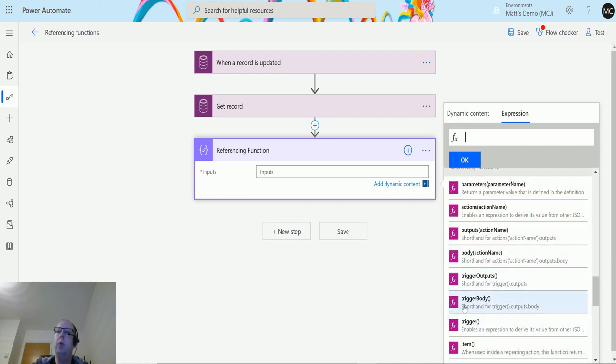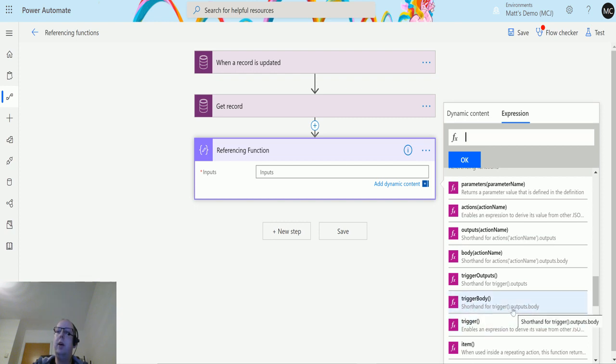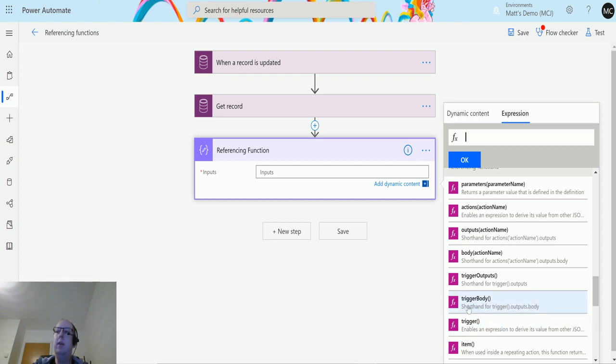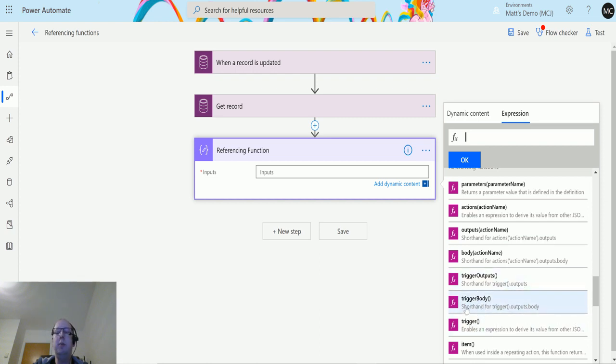Then we have this trigger body function here. The description for it is shorthand for trigger().outputs.body. So what this is doing is just a shorthand for what was previously a longer function. This is probably an updated function that they've added in over time.